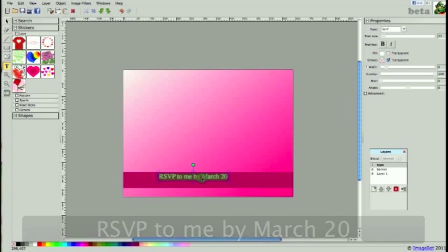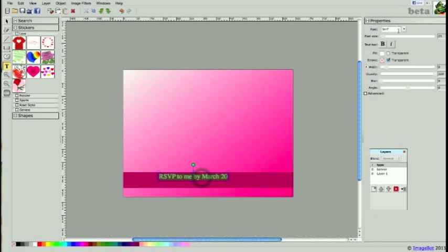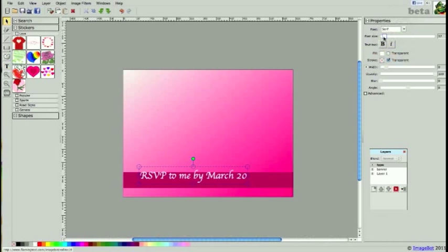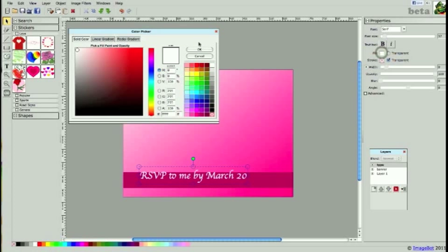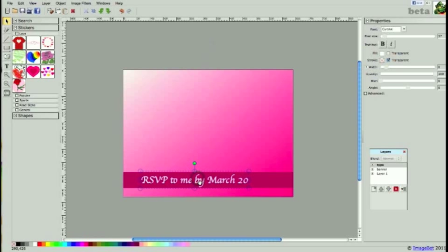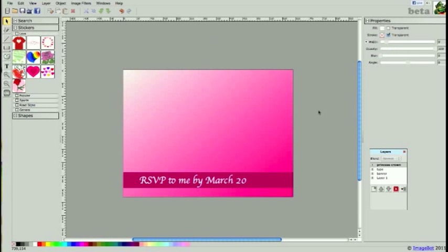I'll triple-click to select all the text. I'm going to change it to a cursive type, use the slider to scale up my font size, and keep my fill white. If you want to change the color, simply click on the box and change it. I'm going to position my text just to the left a little.